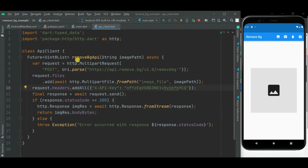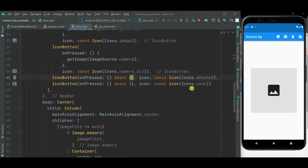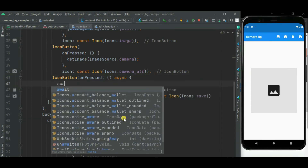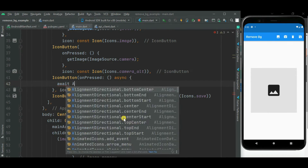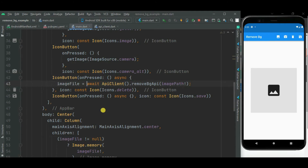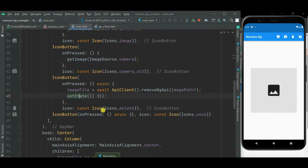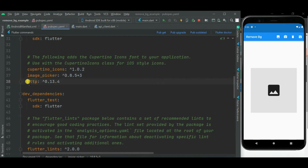Our API code is ready. Let's call this method from the main.dart file. On click of the remove background button, we will call ApiClient.removeBgApi method, passing imagePath as a parameter. Let's assign the return value to the imageFile variable, and below this let's call setState for the state change. Also, to call this remove.bg API, I will be using the http package.